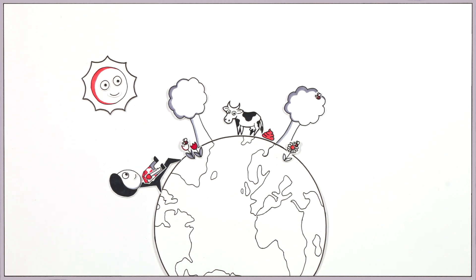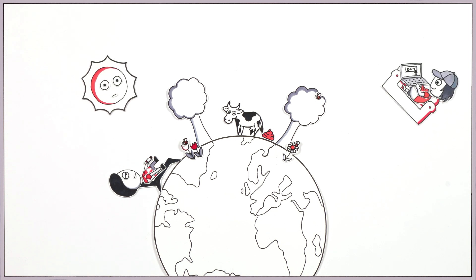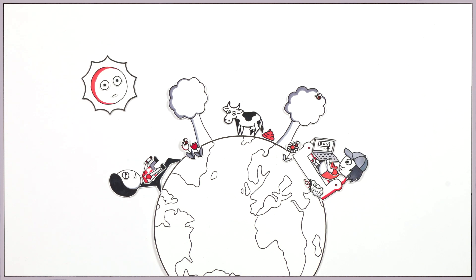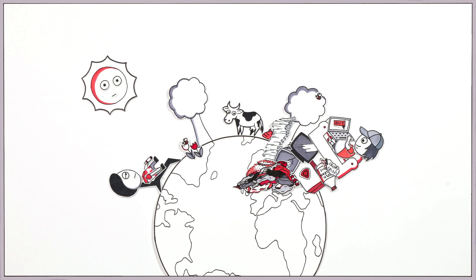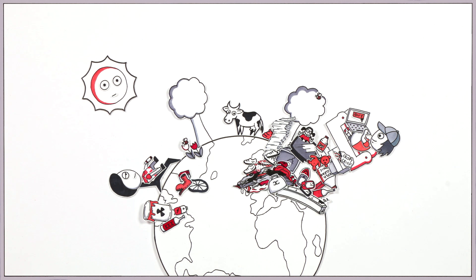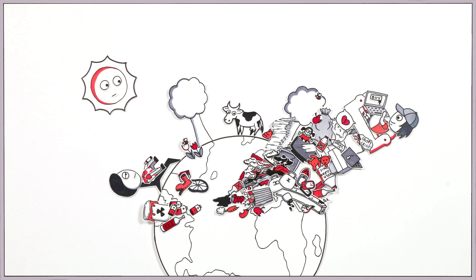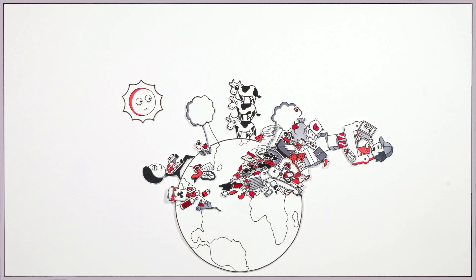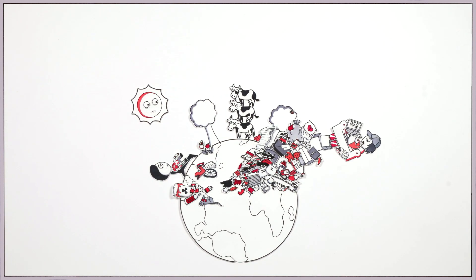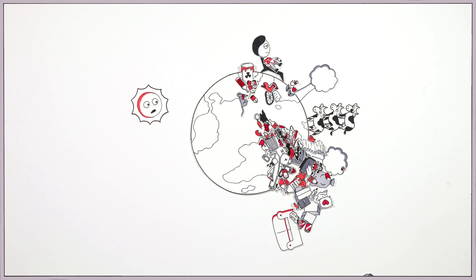However, since industrialization, we have been interfering with these ecosystems through our consumer and economic activities. And this interference risks causing natural systems that have functioned for thousands of years to tip over. The crucial question is, when will we exceed the boundaries?